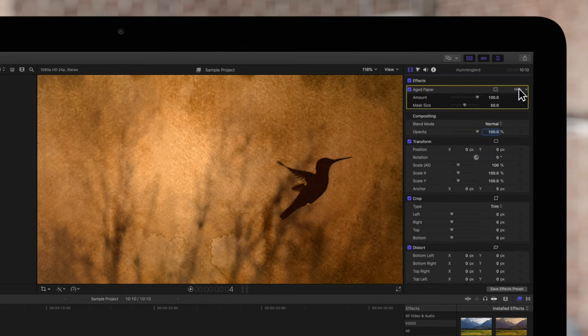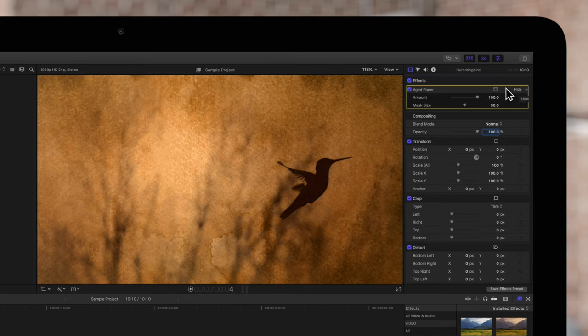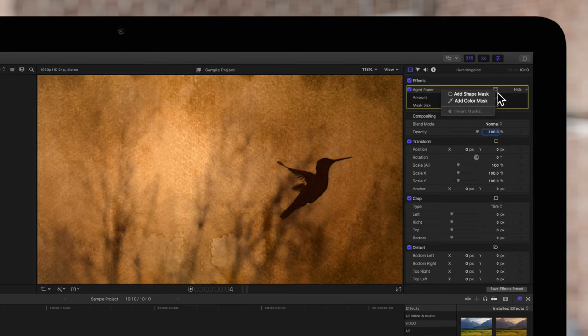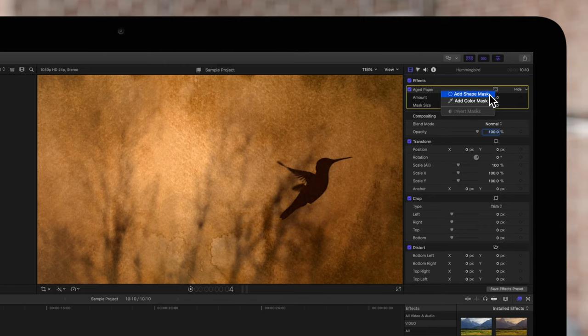To the right of the effect name, click on the Apply Effects Mask button. For this lesson, we'll use Shape Masks, but everything we cover will also apply to color masks.